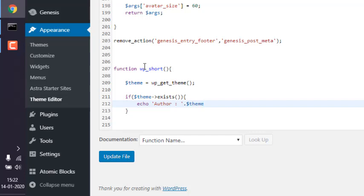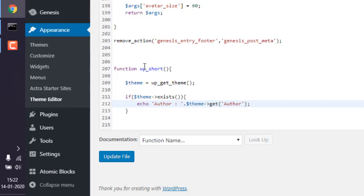Then use $theme and call for get. Get is used to fetch info about author. Make sure to end with a semicolon. Then we add a break.